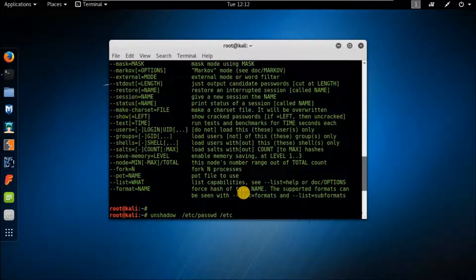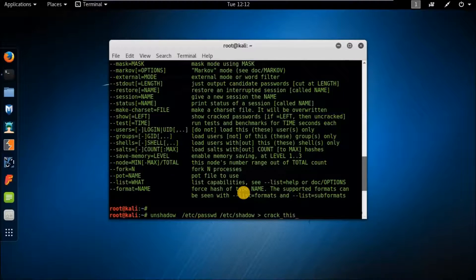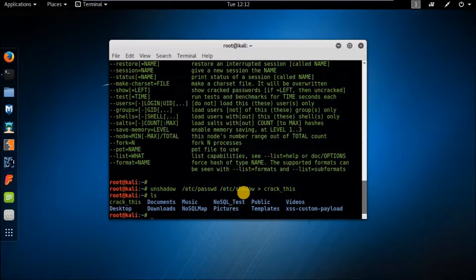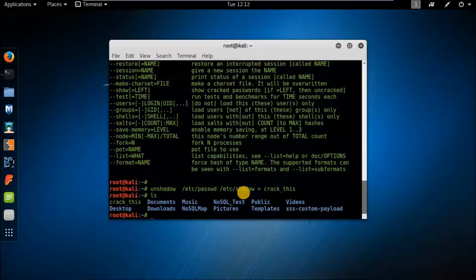The shadow file will be redirected to a new file that will keep usernames and password hashes from both directories. In this case, the output file will be named 'crackthis'. The /etc/passwd and shadow files are now unshadowed into the file called 'crackthis'. I will simply provide John with this unshadowed hash file to crack the passwords.